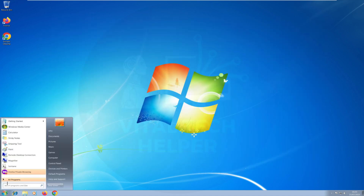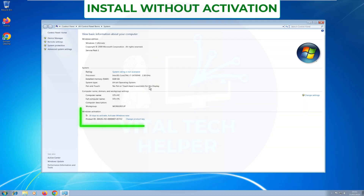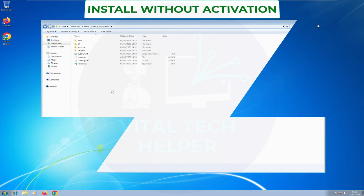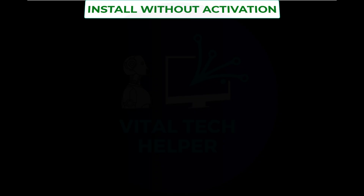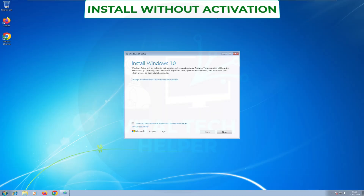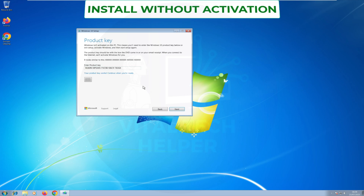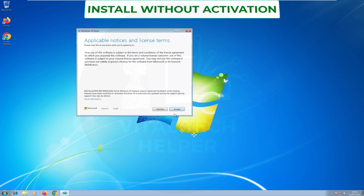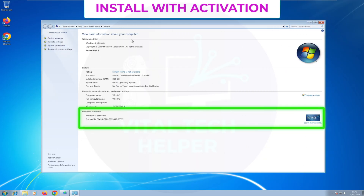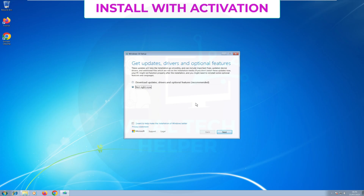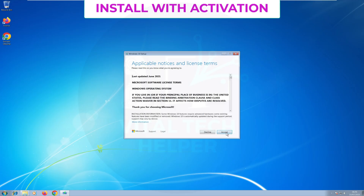I'll show you this by going into Computer Properties. If Windows is not activated, the Windows setup will ask for an existing product key, which is fine if you have one. But it's very important — if your Windows is already activated, like mine is, when you run the Windows setup it won't ask you for a product key. That means it will activate Windows 10 automatically. So keep all files, then click Install. It will take a while and restart a few times.